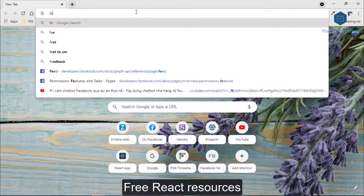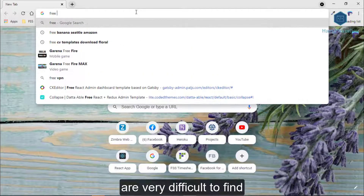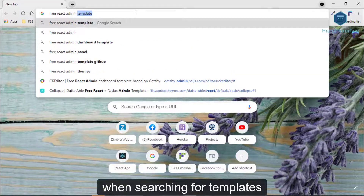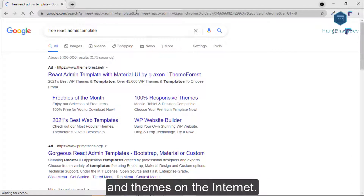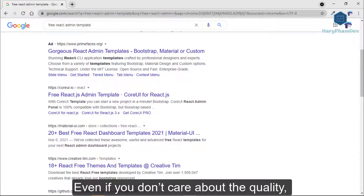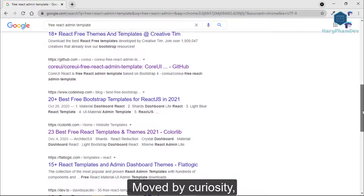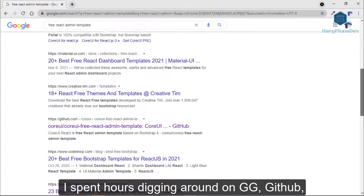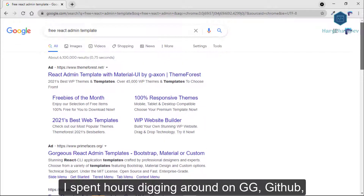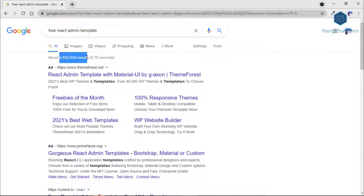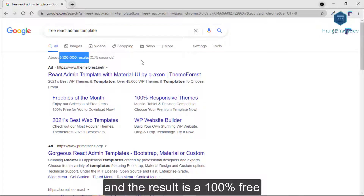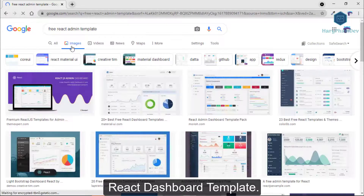Free React resources are very difficult to find when searching for templates and themes on the internet. Even if you don't care about the quality, they seem pretty undiscoverable. So, moved by curiosity, I spent hours digging around on Google and GitHub, and the result is a 100% free React dashboard template.